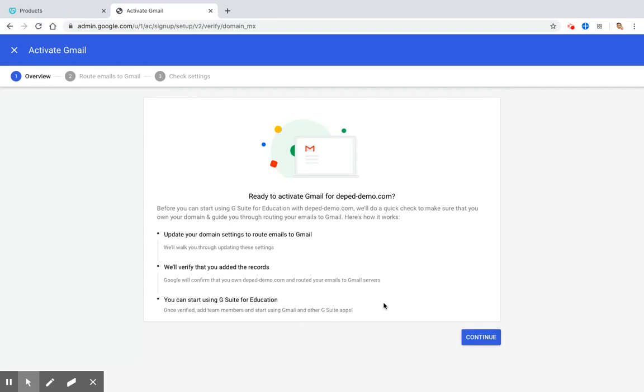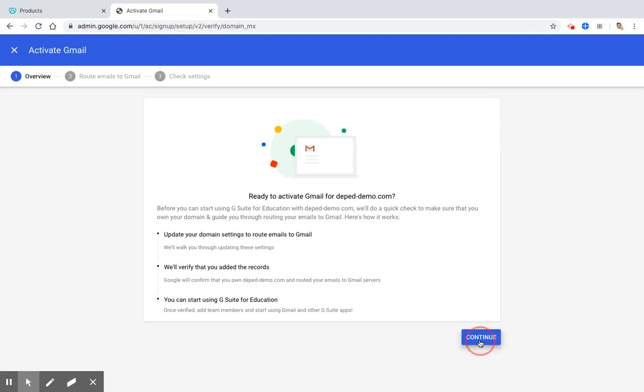And it shows you that before you can start using G Suite for Education with deped-demo.com, we'll do a quick check to make sure that you own your domain and guide you through routing your email to Gmail. Here's how it works. Update your domain settings to route email to Gmail, which we will do later in our GoDaddy website. And then we need to verify if we added the records that Google wants us to do. And if we are done, we can start using G Suite for Education. So right now, we will click Continue.